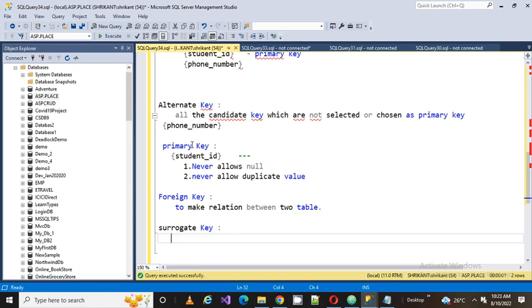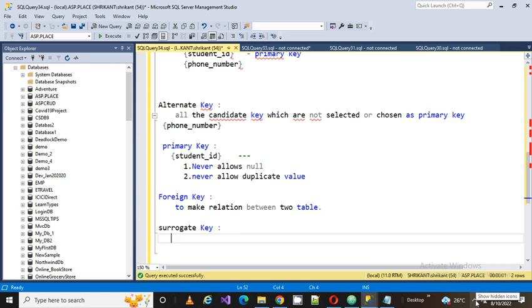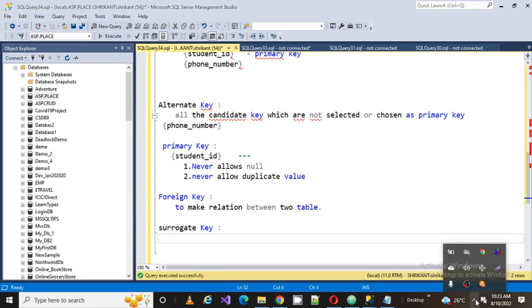I hope you guys understood related with the surrogate key and thanks for watching our video related to all types of keys: foreign key, primary key, alternate key, candidate key, surrogate key and the super key. And hope this was helpful for cracking the interview and thanks for watching.